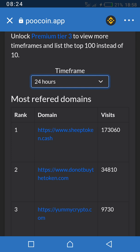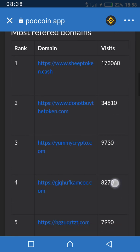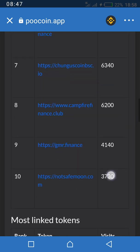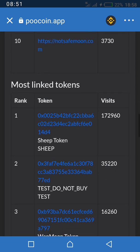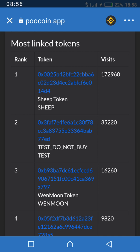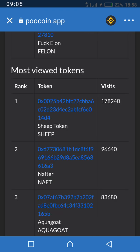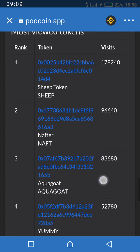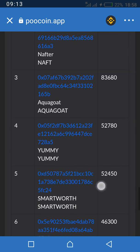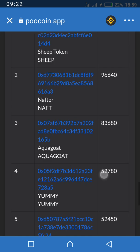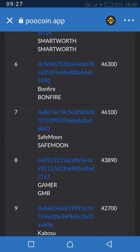You can also use it to monitor coins and sites linked to cryptocurrency that people are rushing into. You can see the most referred domains, grouped by rank, domain, and VCs. You can also see most linked tokens — like Shiba Inu and others — with their visitor counts. You can also see the most viewed tokens: Shiba Inu is first, and AquaGoat is third. People are watching these charts to see how they're going — SafeMoon too.